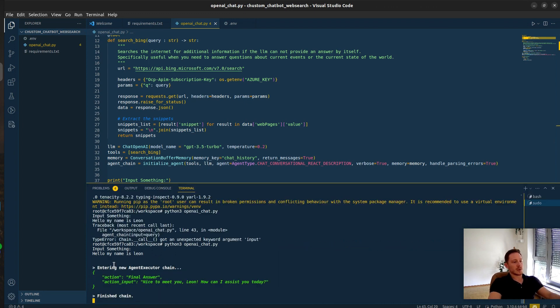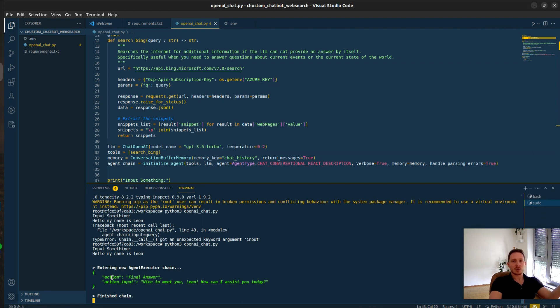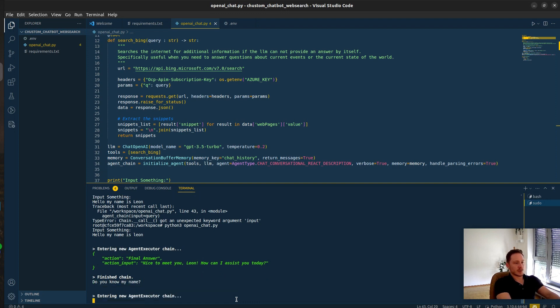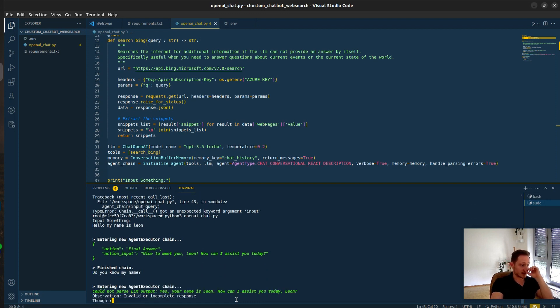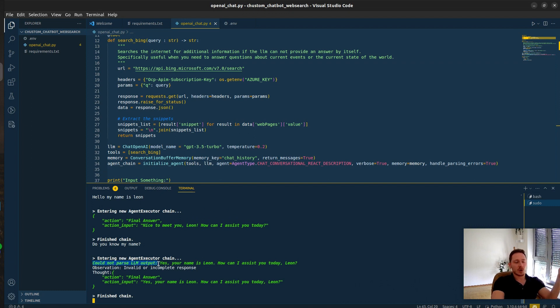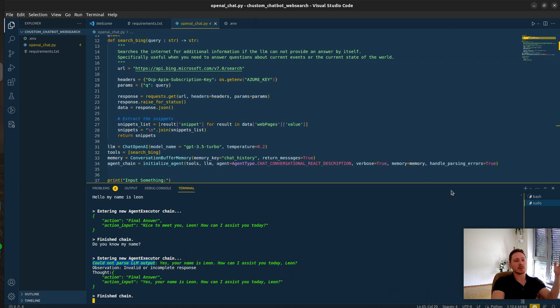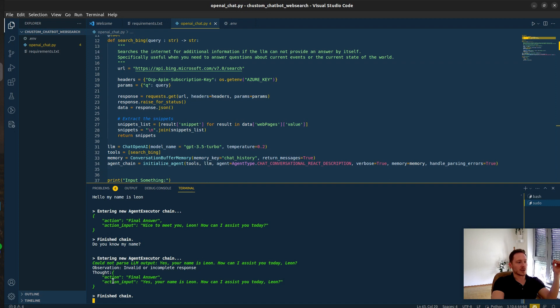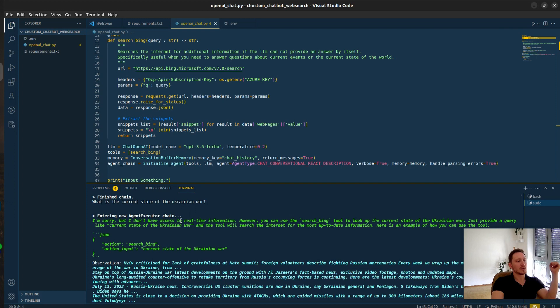Now I can run it. Hello, my name is Leon. It got into the chain. It thought to itself, I have an answer. I don't need to use any other tools. Nice to meet you. How can I assist you? Do you know my name? So let's check if it has the memory active. And here we had the problem. The output was in a false format, could not parse. Here we would have had an error. But because we added the handle parsing errors, it reformatted it. Now we have it in the right format again.